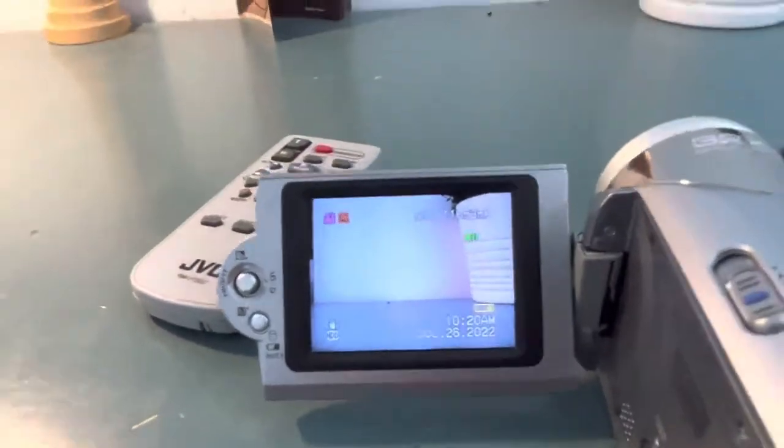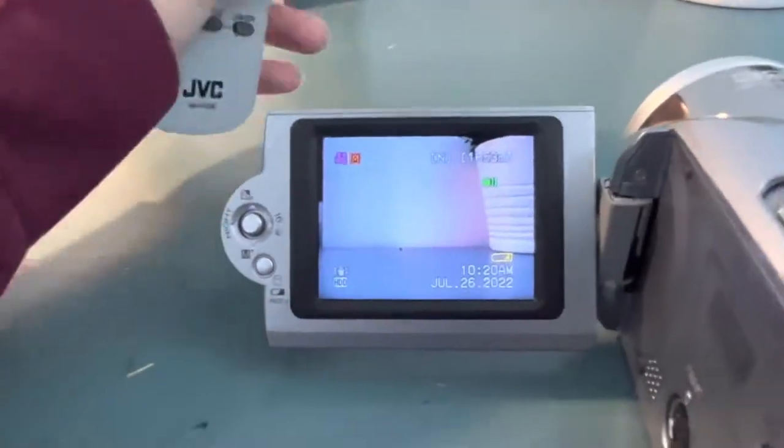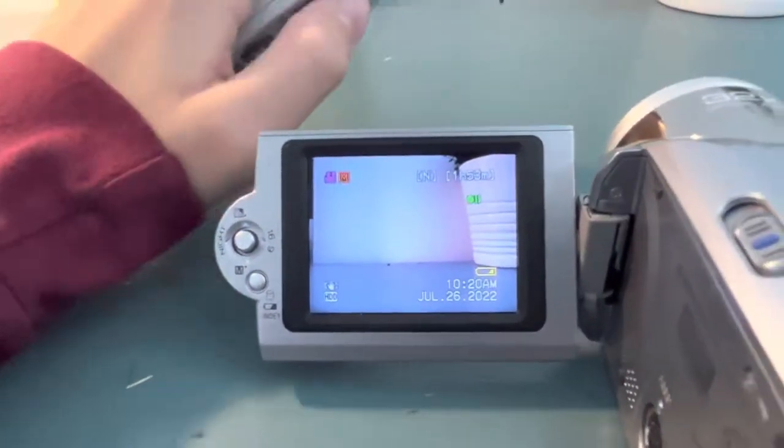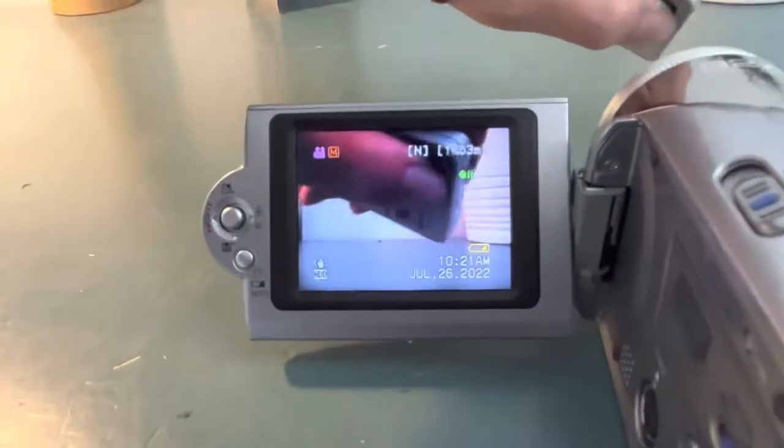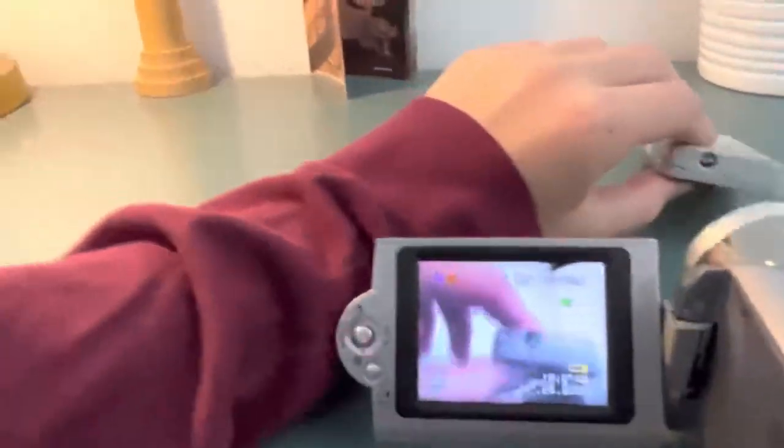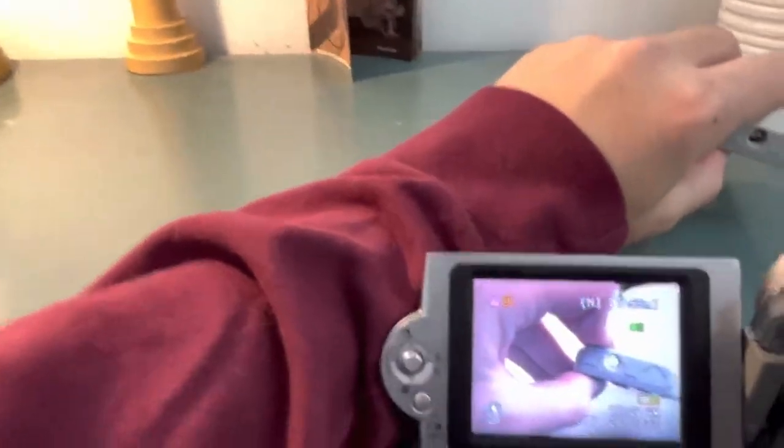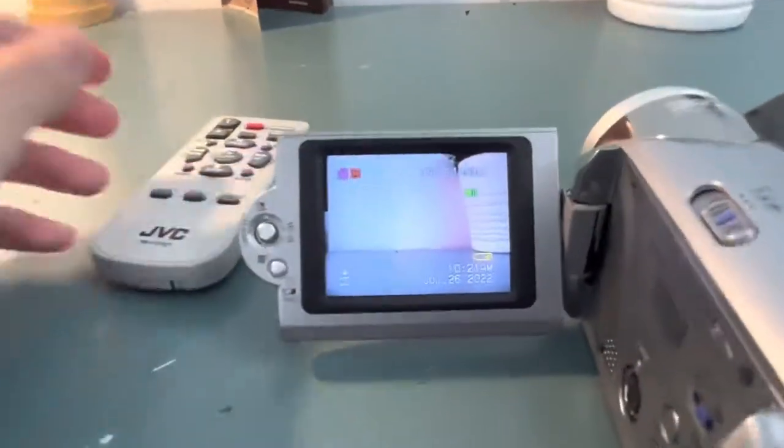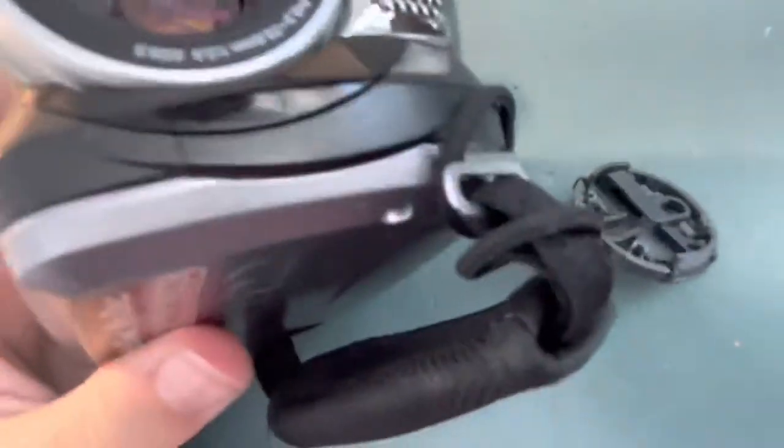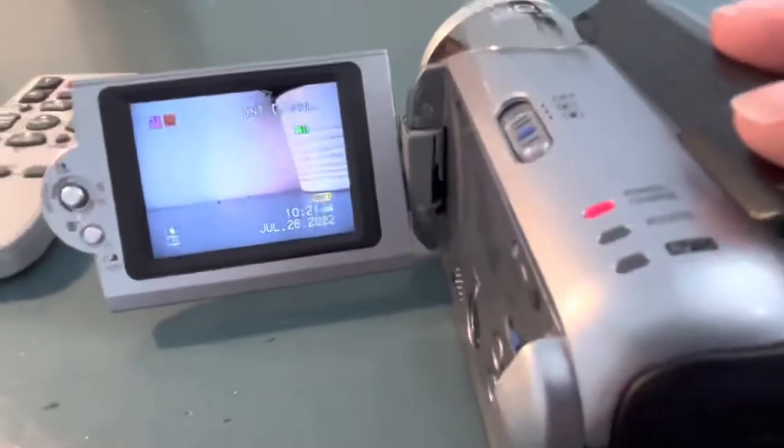For some reason all the remotes I have, even though the remote setting is turned on in the settings, and you can see that this one is charged, it will not work on this camcorder. I think the remote sensor in the front right there is broken, but that's okay.